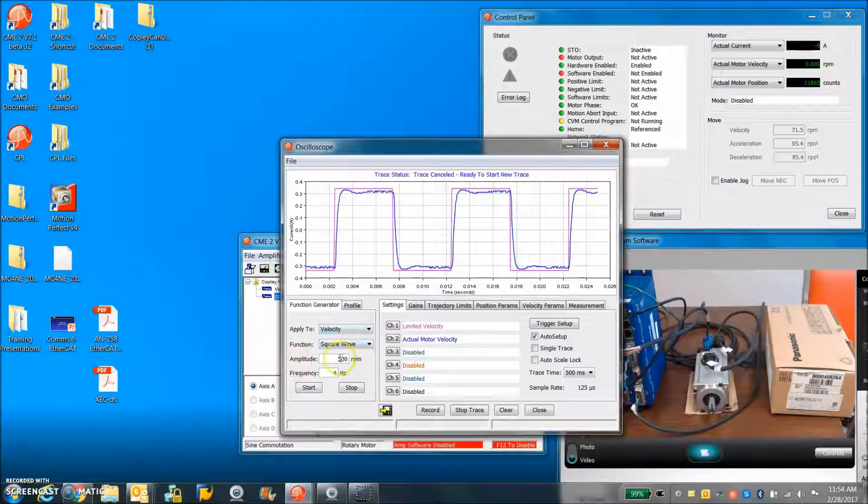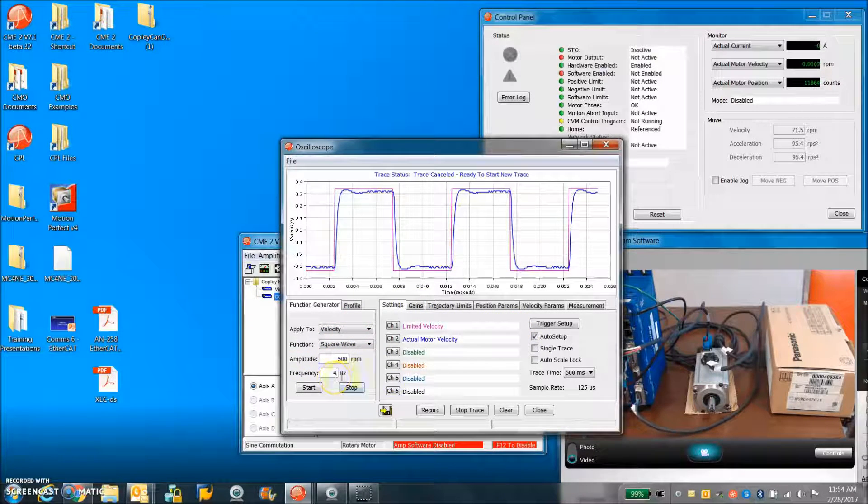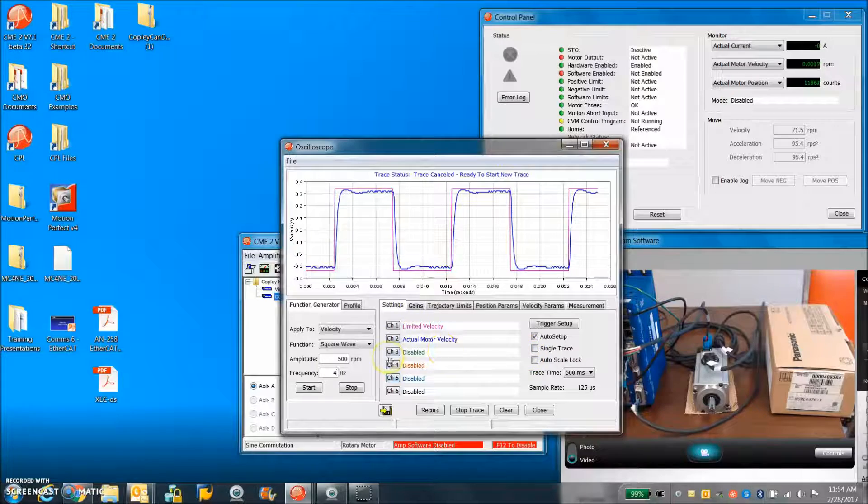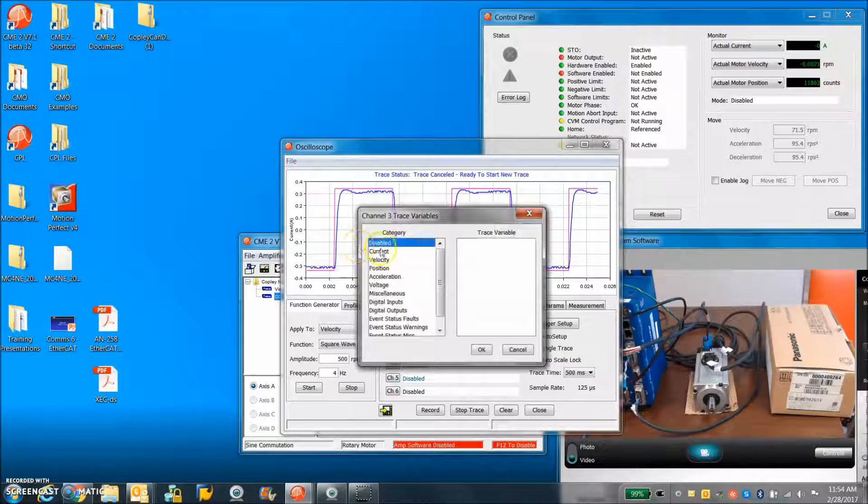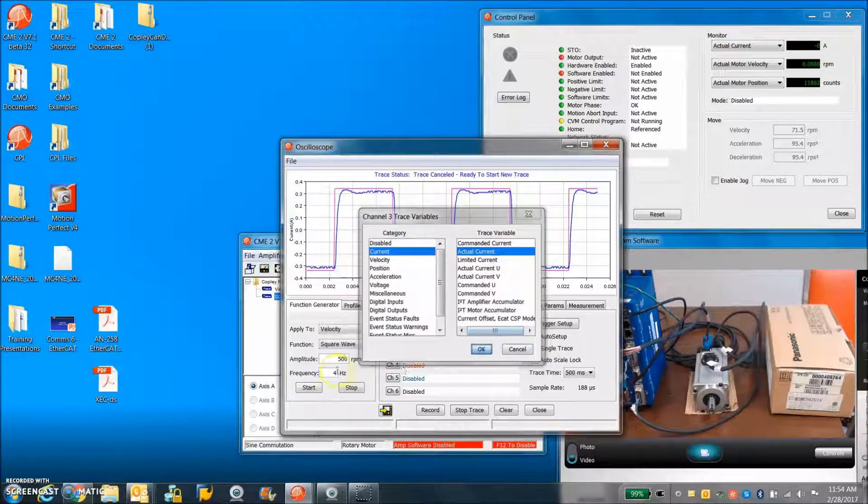Auto setup checkbox 500 rpm. So it'll bang back and forth. Let's look at the actual current to do this.